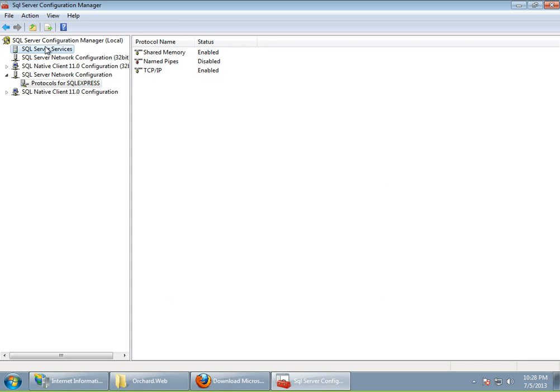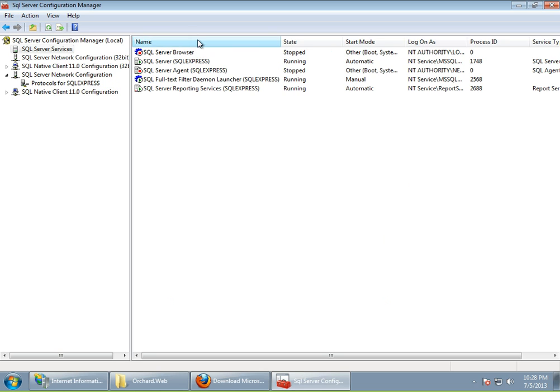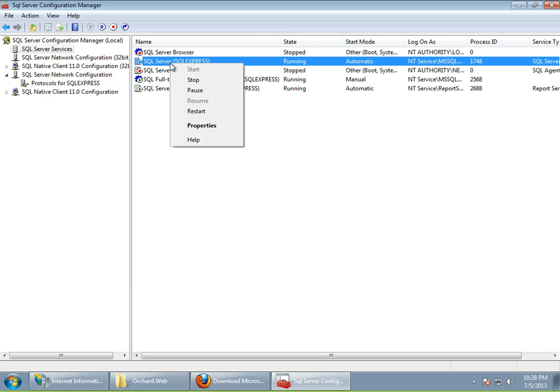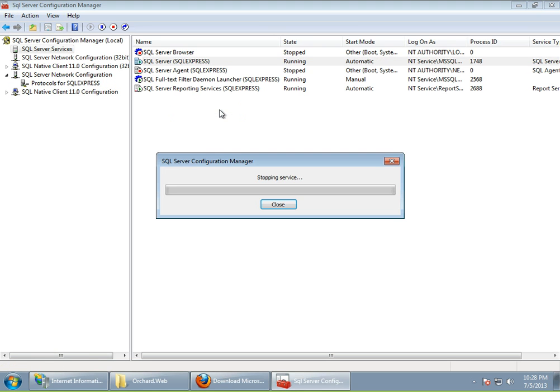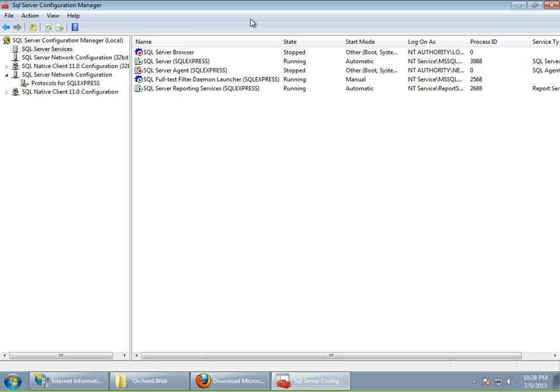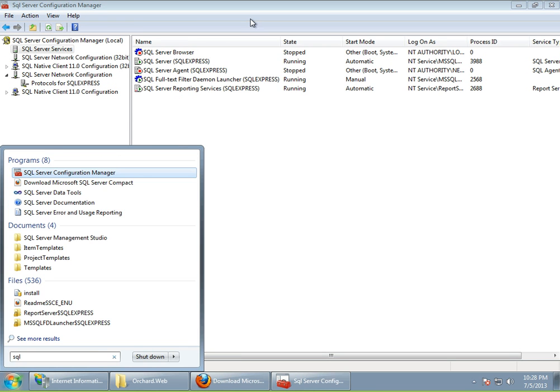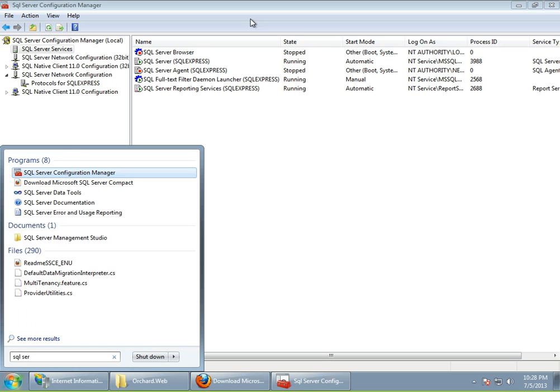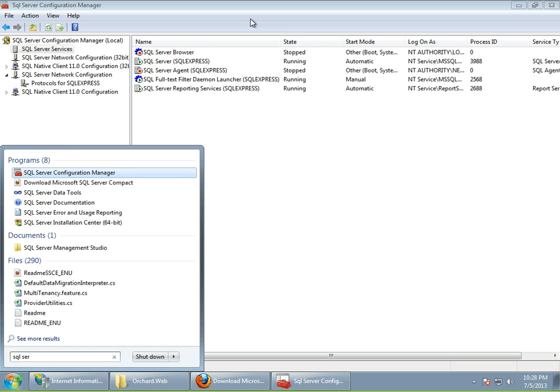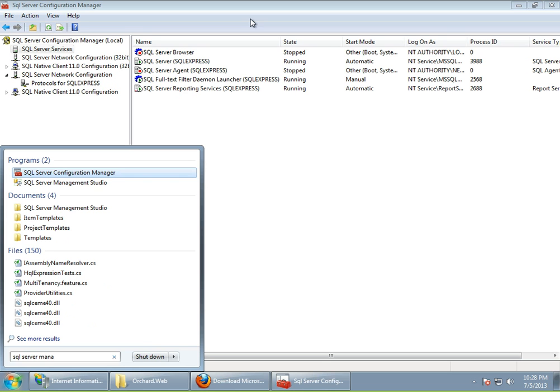Alright. So we will need to restart the service, the SQL Express service. Luckily, we have this SQL Server Services menu item here. As you can see, we have quite a few services running. Here is our SQL Server service. This is the actual SQL Server. So let's restart it. After it is restarted, we will be able to use everything and run Orchard. But before we run Orchard, let's quickly discover our SQL Server, and we will use SQL Server Management Studio here.